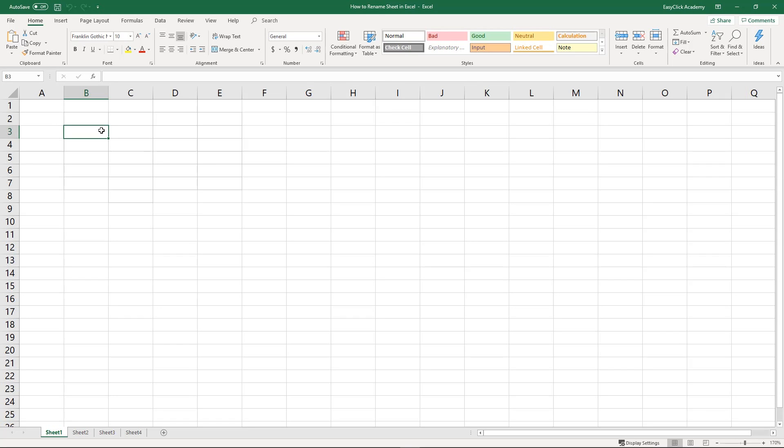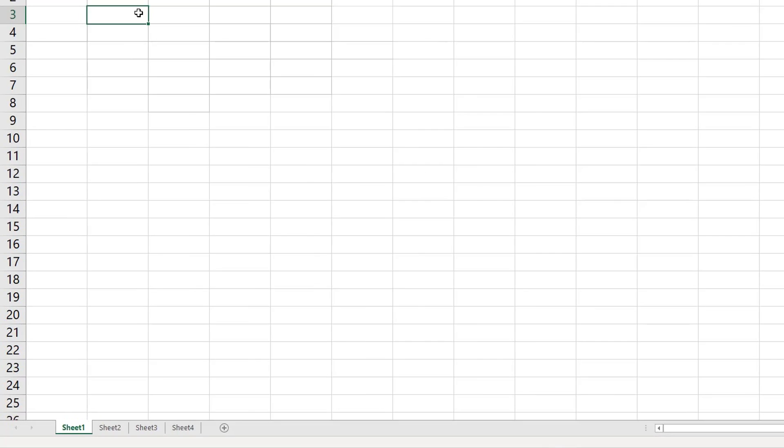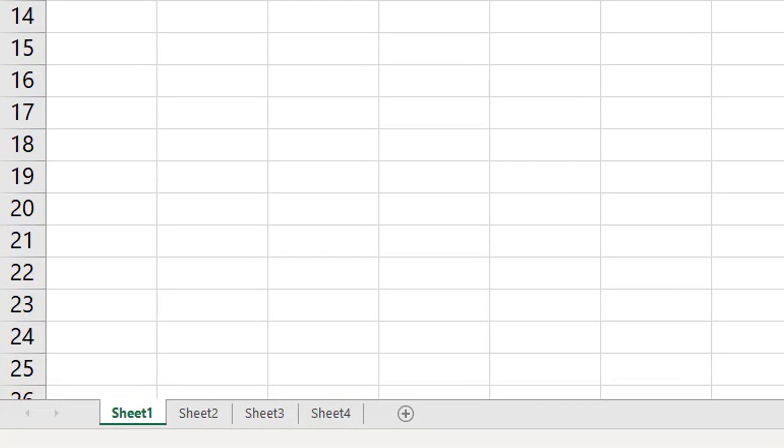Today, we'll go through the whole procedure of how to rename a spreadsheet in Excel. For this, we'll use a workbook with four sheets. You can see individual sheets down here, at the bottom.